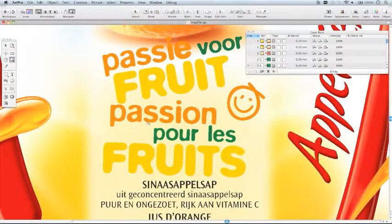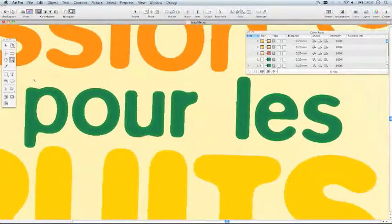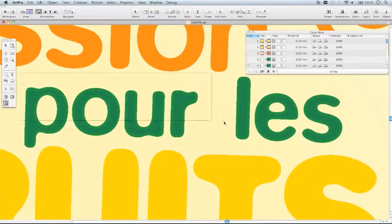See how easy it is to change the pullback ink for this text that contains both Pantone Green and Cyan.